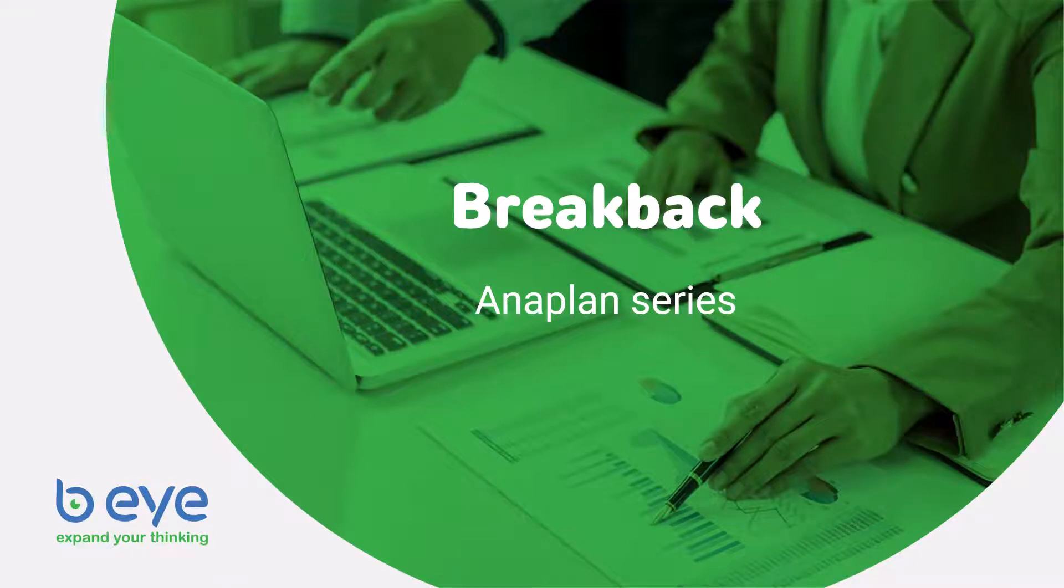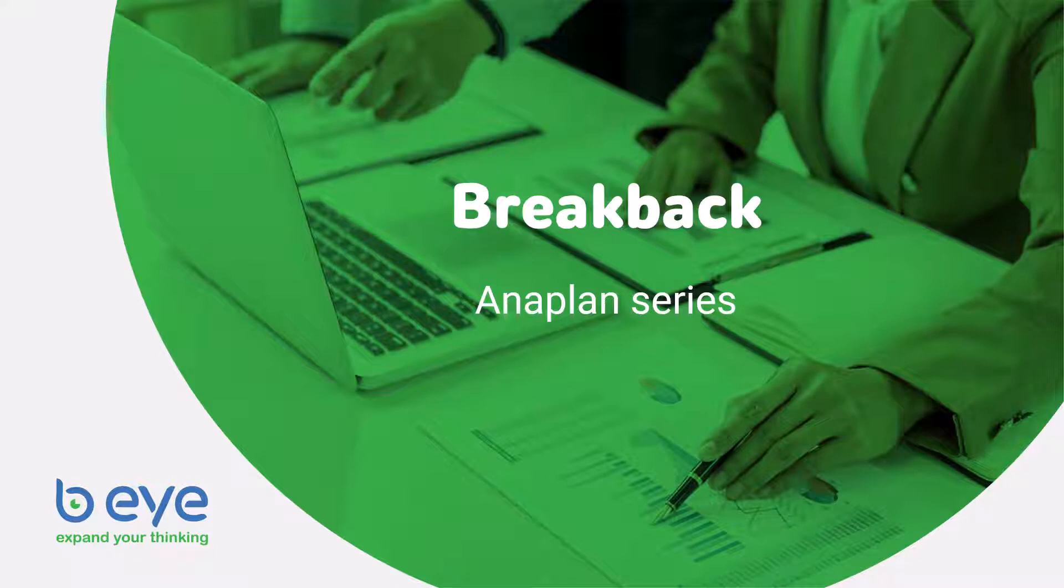Hello and welcome to this instructional Anaplan video brought to you by BEI. Today we're going to talk about breakback in Anaplan.